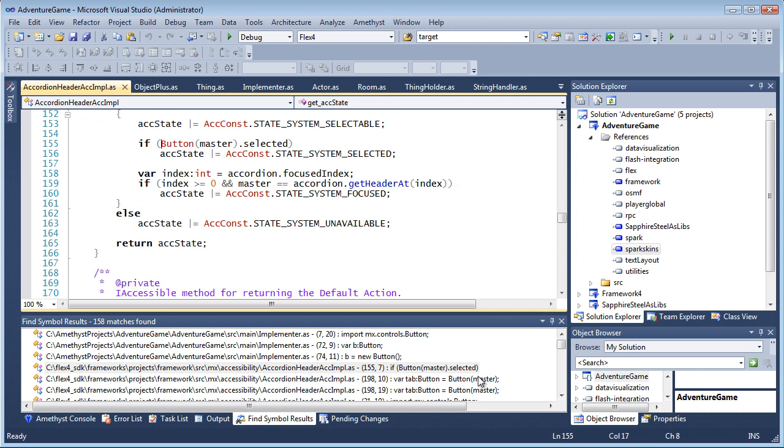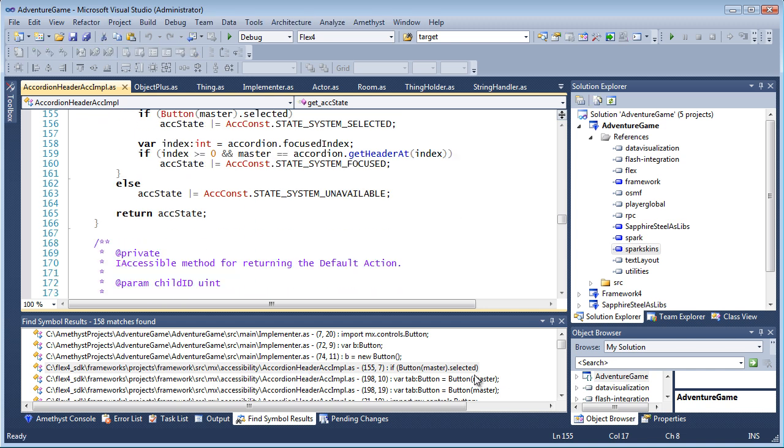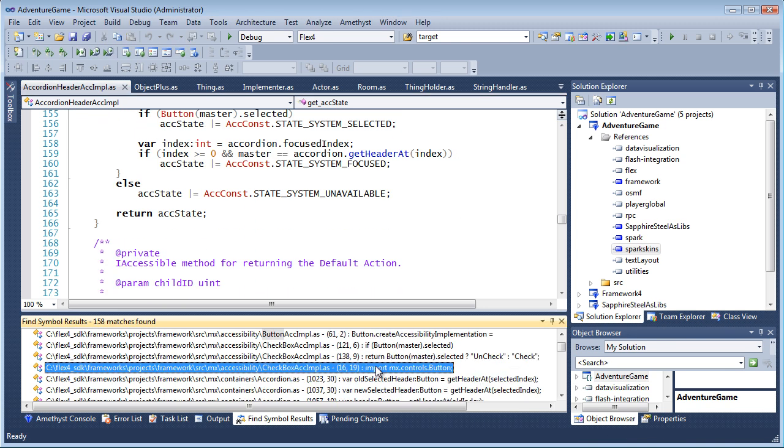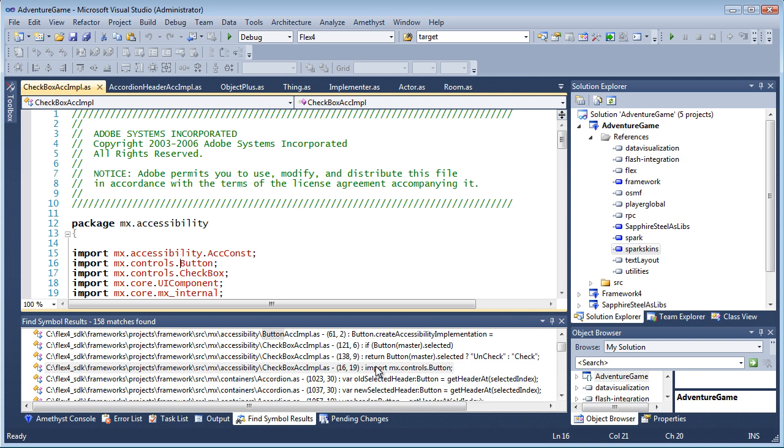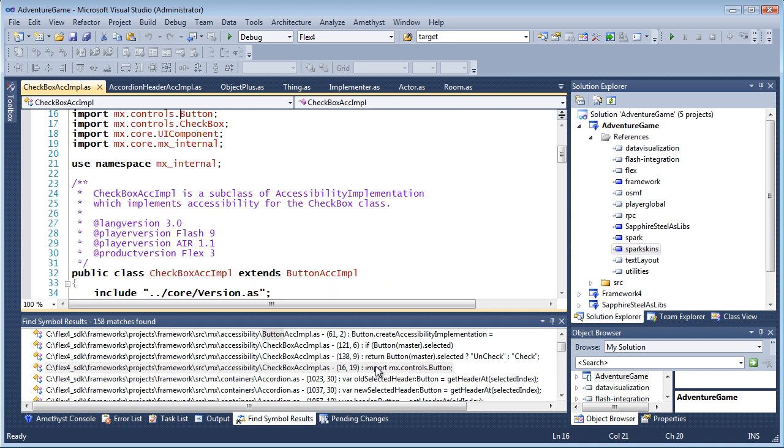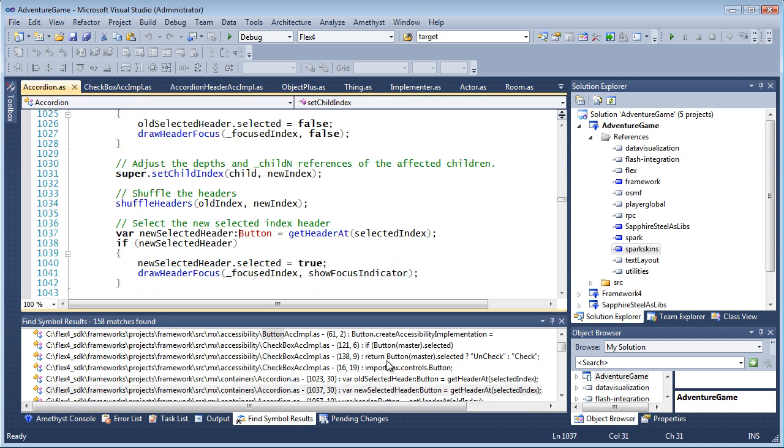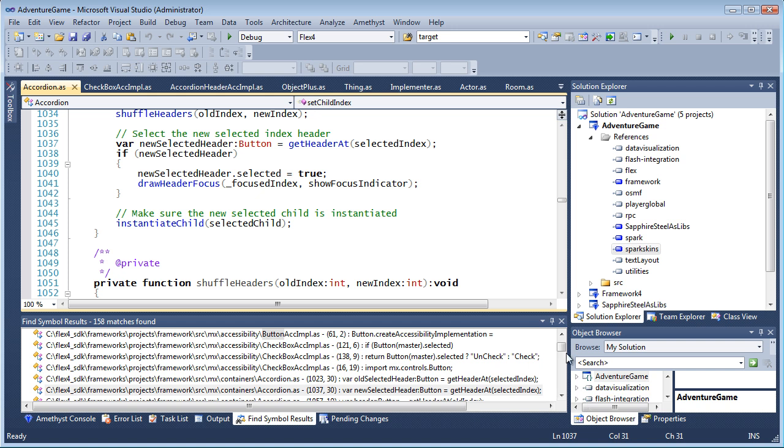Now here, for example, I'm searching for all references to the Button class. And as you can see, I'm able to find and go to them throughout the Flex SDK.